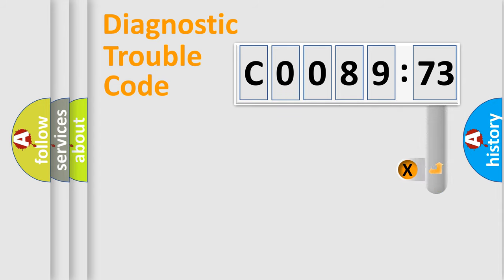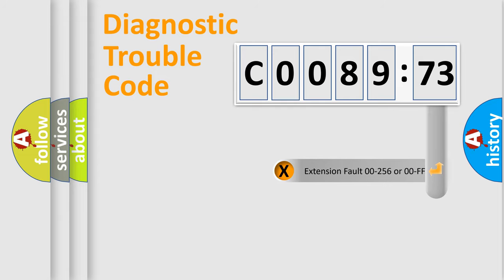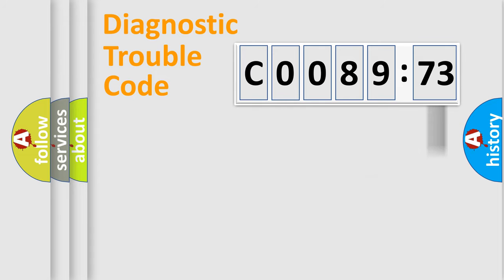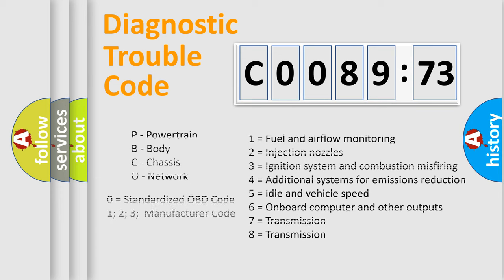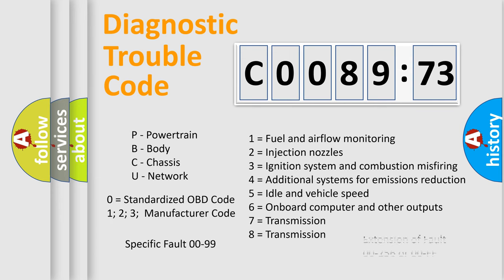The add-on to the error code serves to specify the status in more detail, for example, a short to the ground. Let's not forget that such a division is valid only if the second character code is expressed by the number zero.